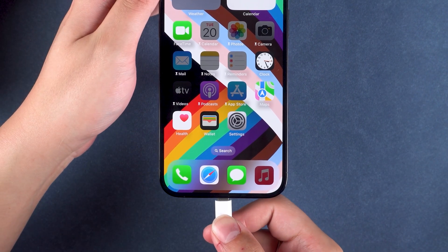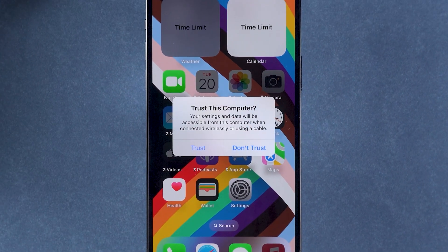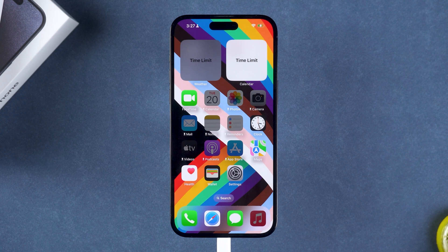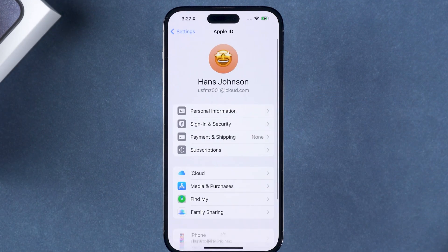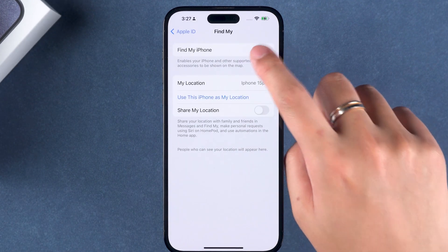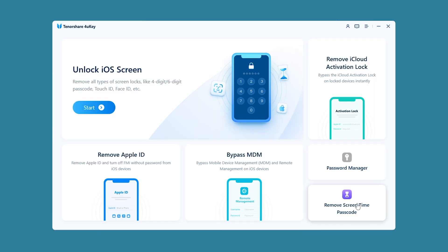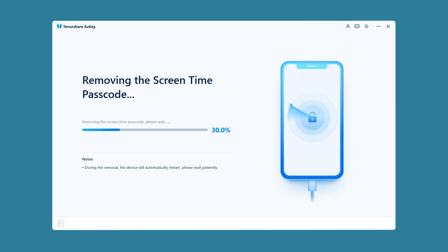First, connect your device to the computer. If the device prompts you to trust this computer, you need to click the Trust option. Then open Settings and click on your Apple ID account. You need to turn off the Find My iPhone feature here. Enter your Apple ID password to turn it off. Next, select Remove Screen Time Passcode in 4uKey.